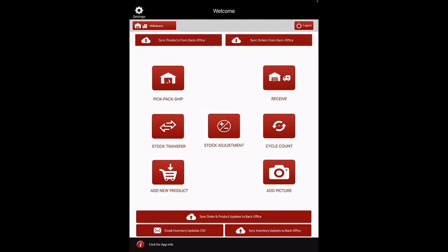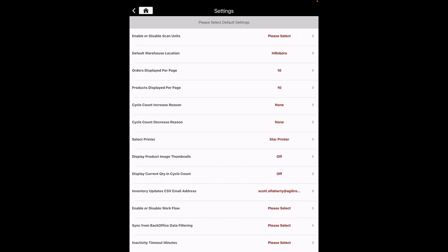Settings Configuration. Once the app opens, start with the settings by clicking the gear icon. Here, you'll select the default settings for the app.